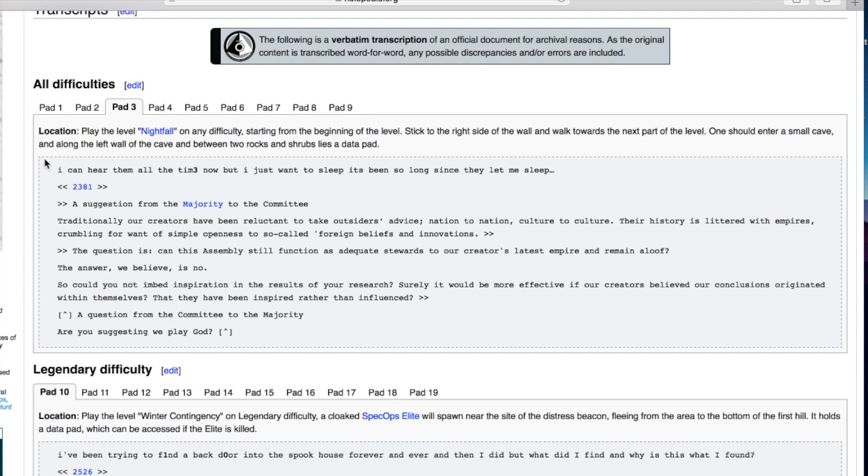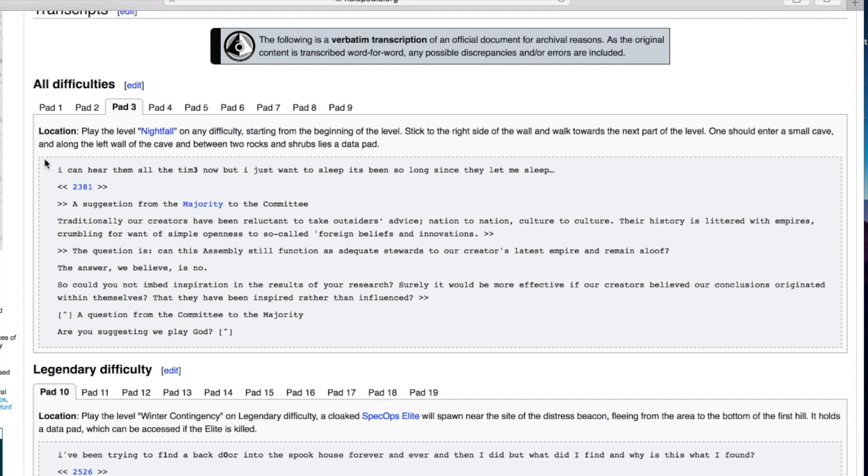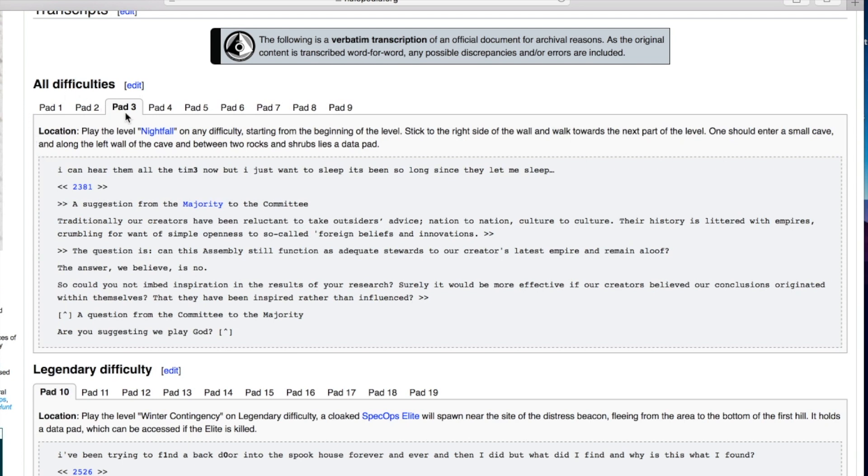The answer we believe is no. Could you not embed inspiration in the results of your research? Surely it would be more effective if our creators believed our conclusions originated within themselves - that they have been inspired rather than influenced. A question from the committee to the majority: are you suggesting we play God?